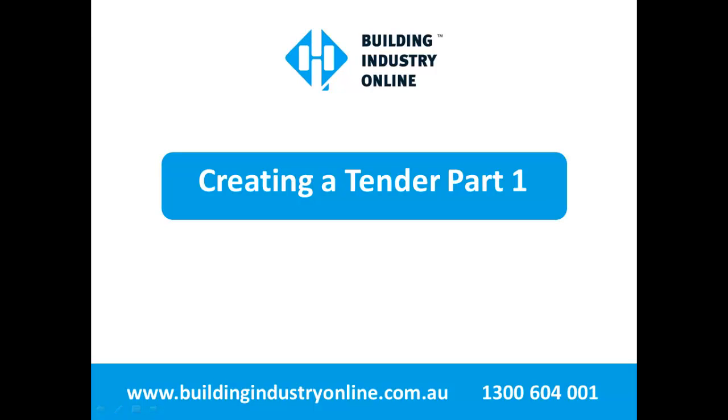With Building Industry Online, it is possible to take a project through its complete life cycle, from design to tender, construction and completion all in one system.